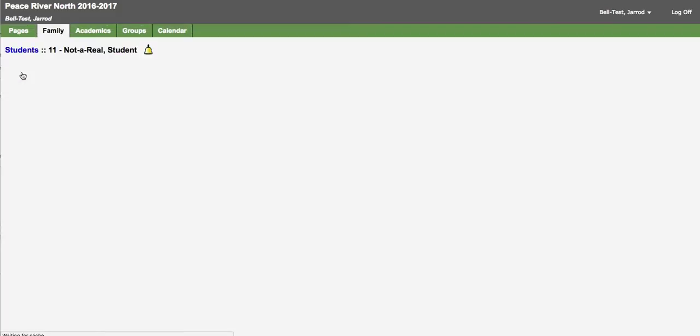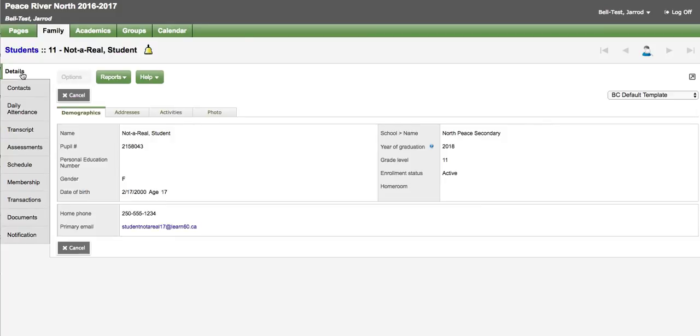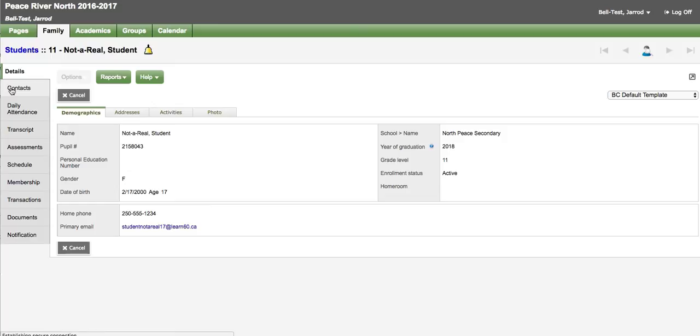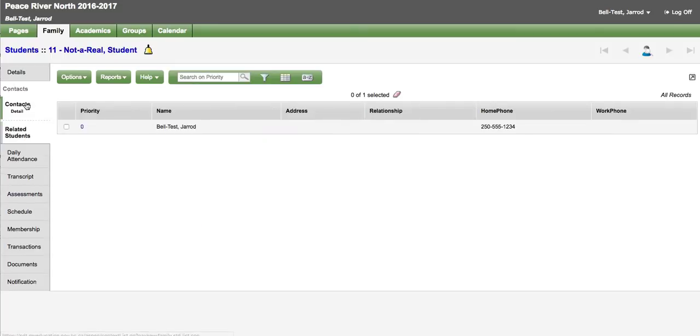Details shows some basic demographic information including address and the most current photo we have for the child in the system. Contacts shows the contacts associated to the child. If there are any errors or phone numbers or names need to be updated please contact your local school.